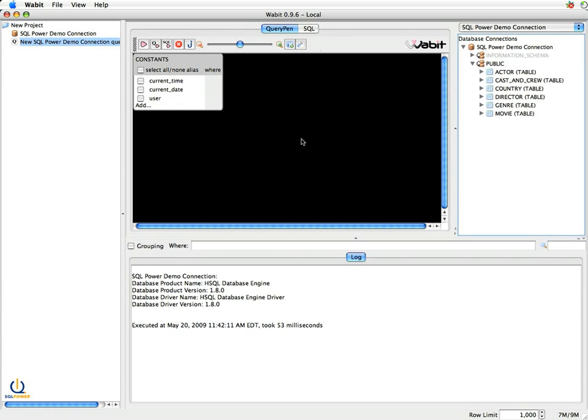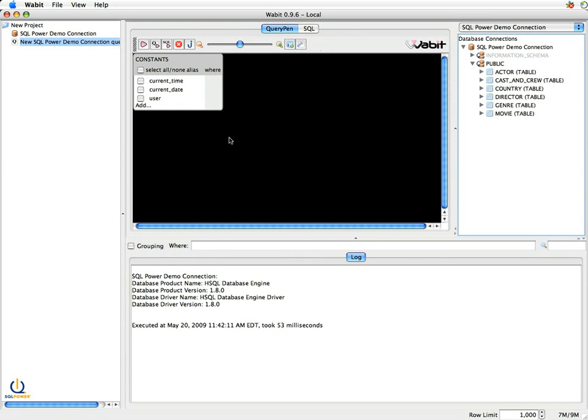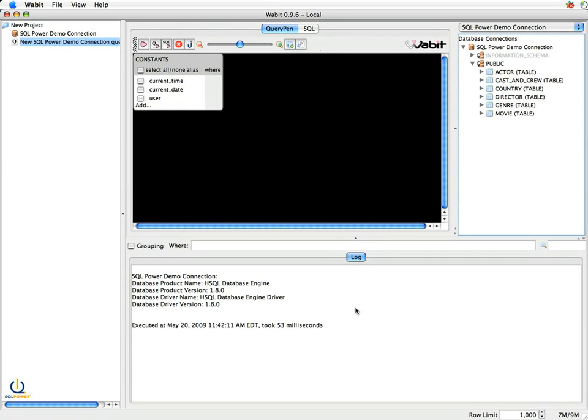In the center of the screen is the query pen, or the query playpen is what I like to refer to it. This is where you drag in the tables of data that you want to query against, and you establish the relationships, and you decide what you want to actually query on. And then finally, in the bottom of the screen is, right now it's just showing a log of what we've done, but as we generate queries, it will give us sample results. So we can see what kind of data is coming back, and we can adjust our queries as we see fit.